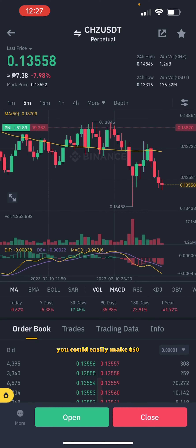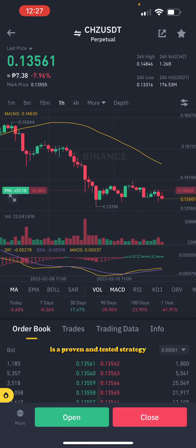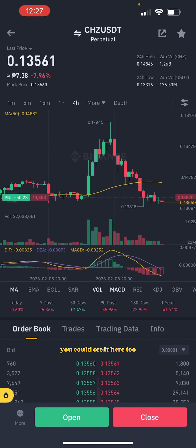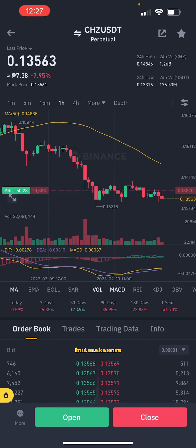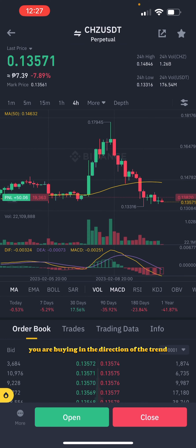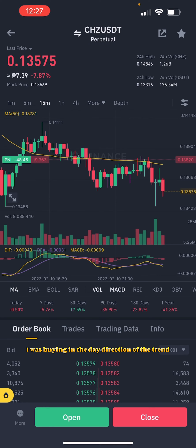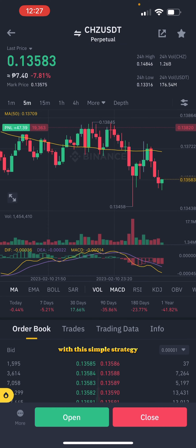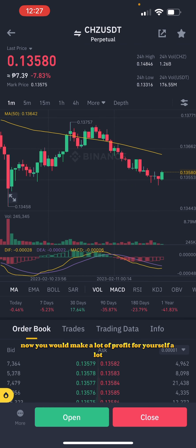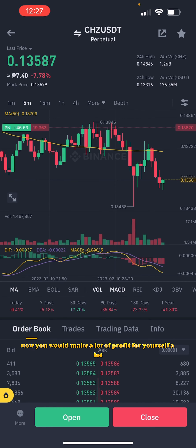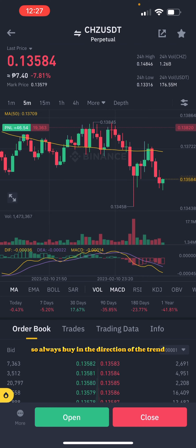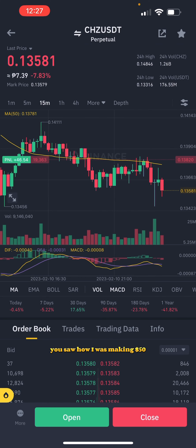I entered this trade based on the double top principle. With this strategy you could easily make 50 dollars — it's a proven and tested strategy, you can see it here for yourself. Make sure you are buying in the direction of the trend. The trend here is bullish ratio, and I was buying in the direction of the trend with this simple strategy.